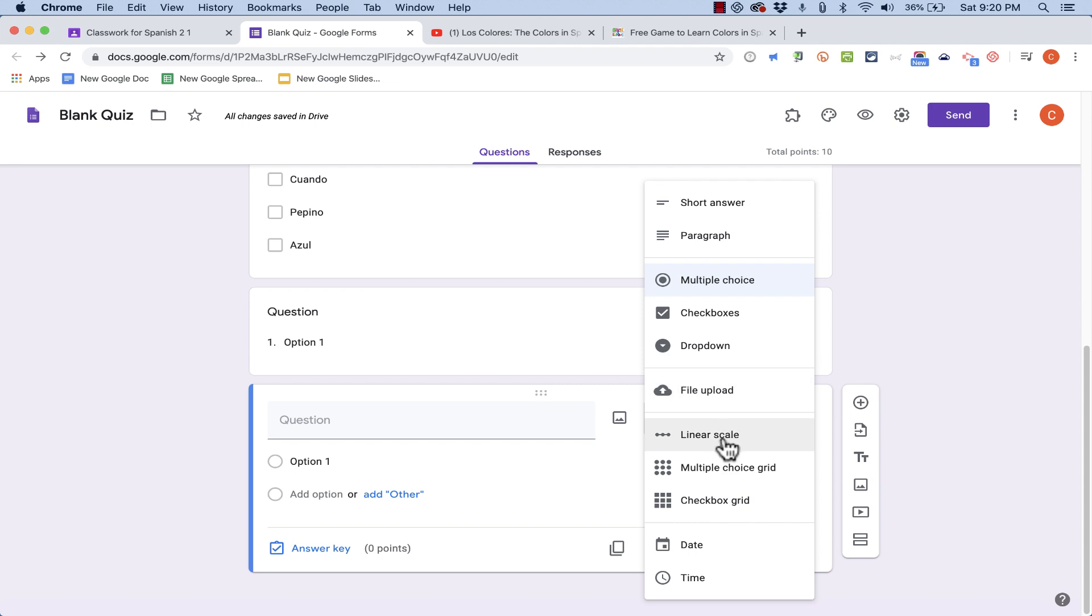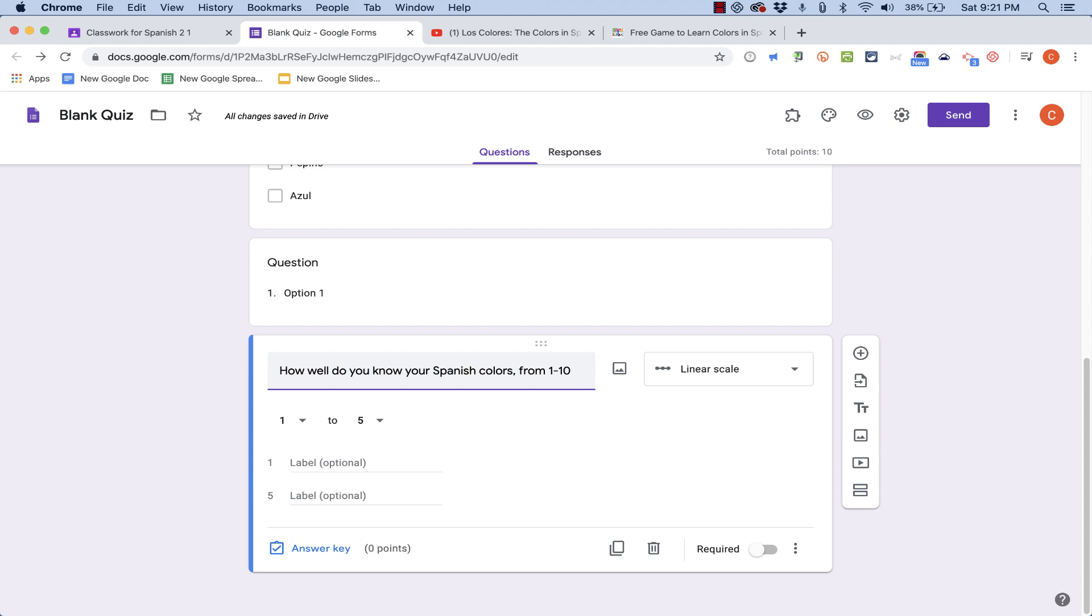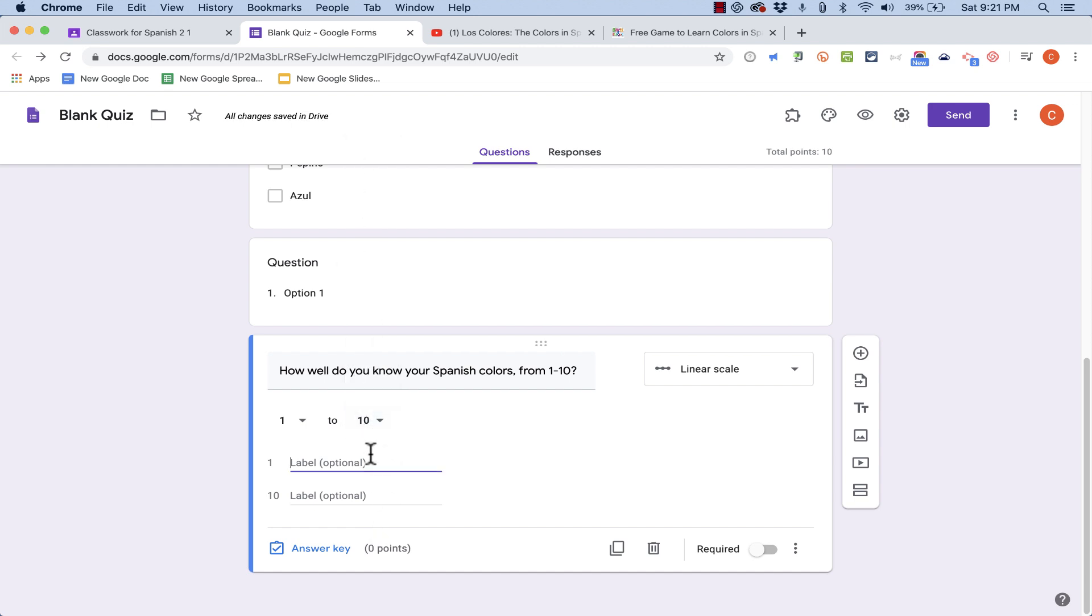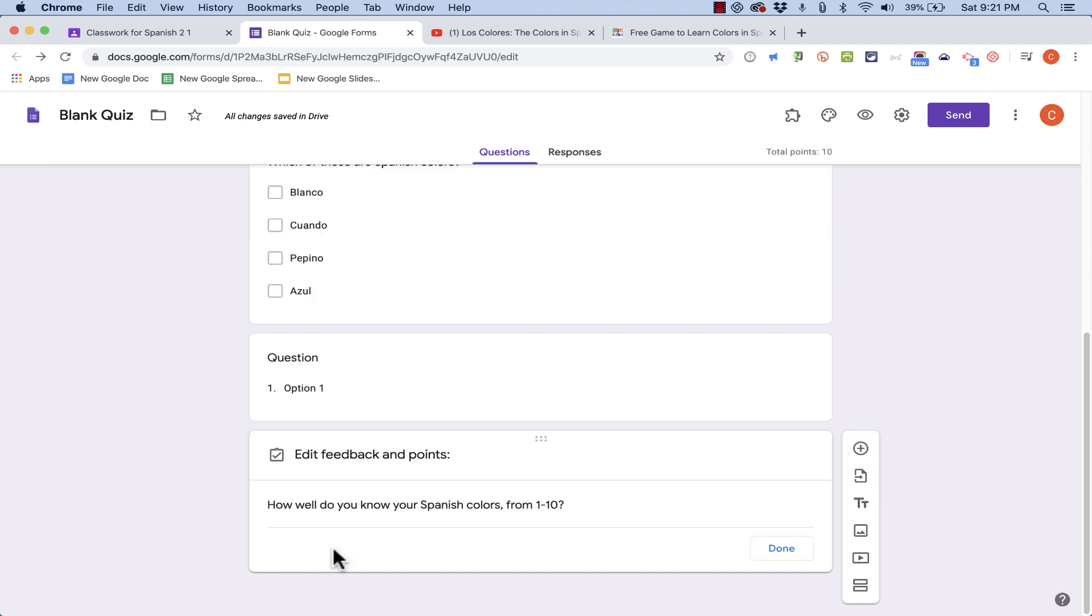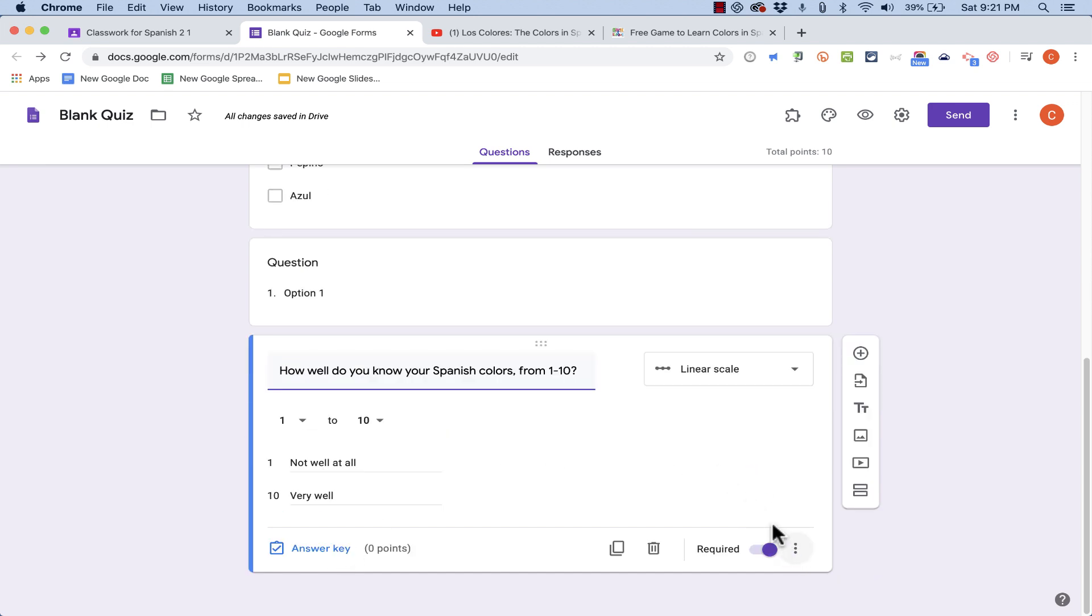Below that, we have options for linear scale, multiple choice grid, and also checkbox grid. And these are pretty much what you would expect. The linear scale is a hard one to think of an example with Spanish colors. But let's say something like this. Just a survey question at the end. How well do you know your Spanish colors from 1 to 10? Here it says 1 to 5, so I'll need to change that scale to 1 to 10. And notice that that is as high as you can go. But I could label 1 as not well at all, and option number 10 as very well. I could make it required, but when I go to the answer key, maybe I don't make it worth any points at all. Click Done.